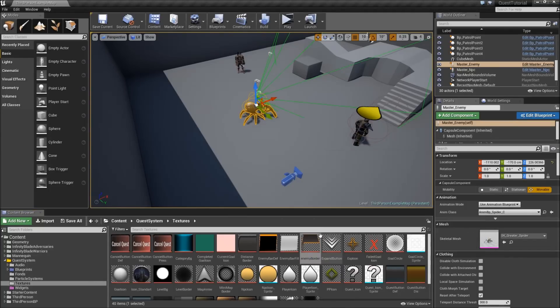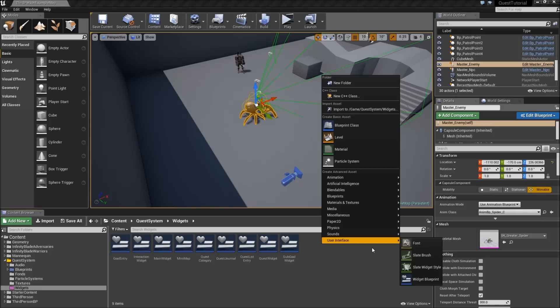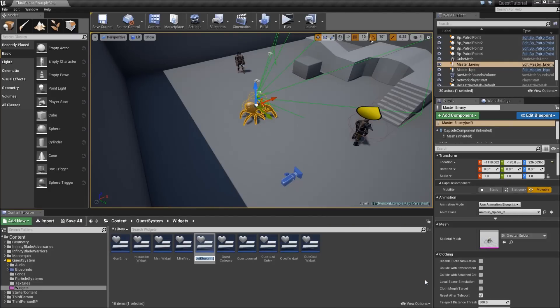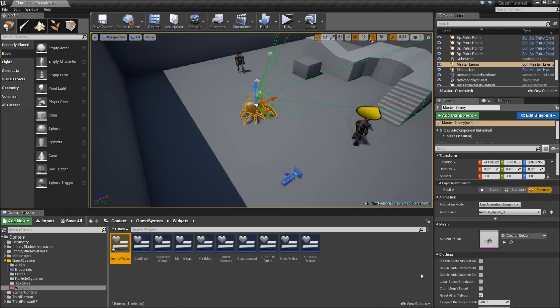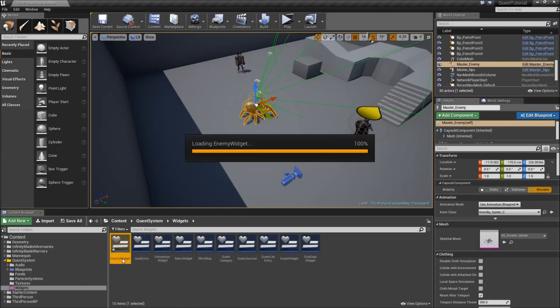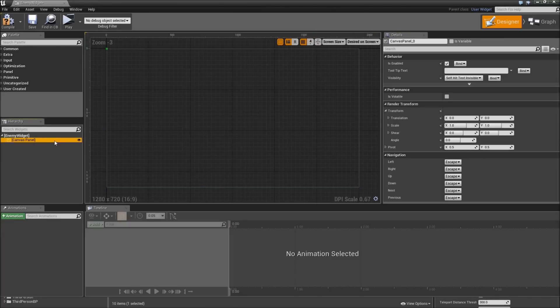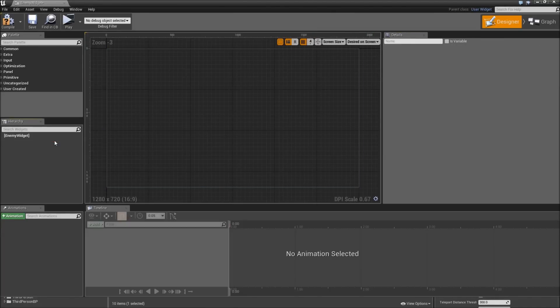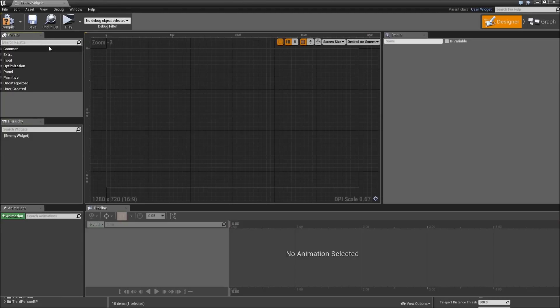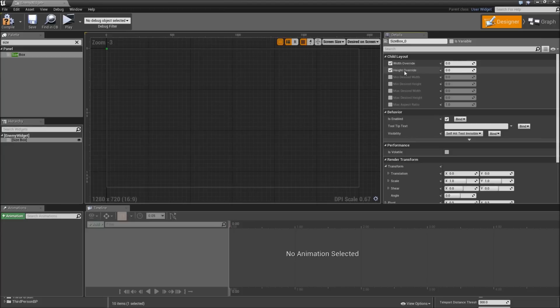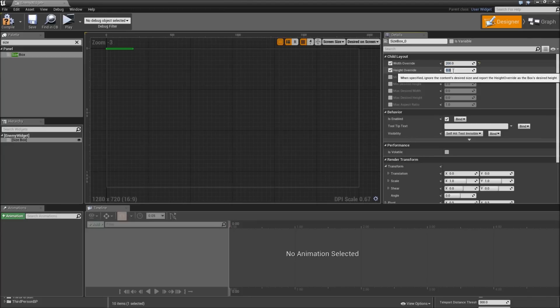First off we want to create a widget for our enemy that shows its name, level and health. Let's go to our widgets folder, right click and create a new widget blueprint. Let's call that EnemyWidget. Open it up. Set the setting here to desired on the screen. Then we will remove the canvas panel. Start with the size box. Here we will check width and height override to 200 by 74 pixel.